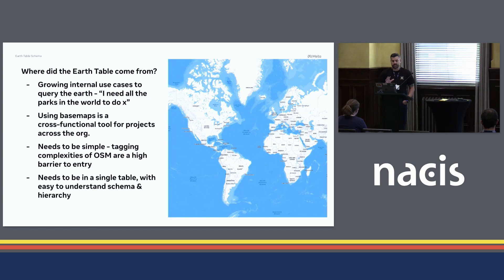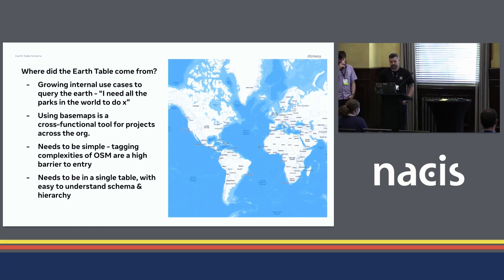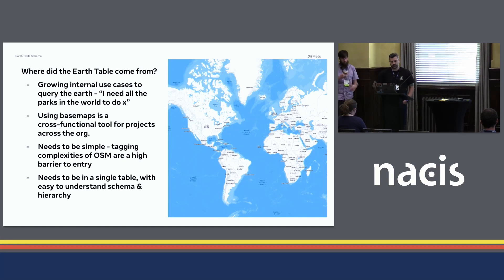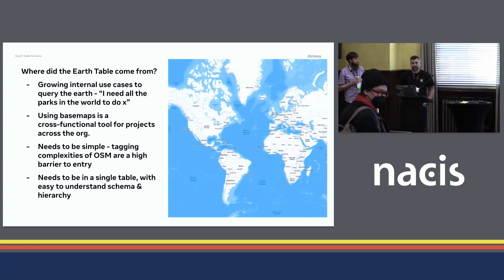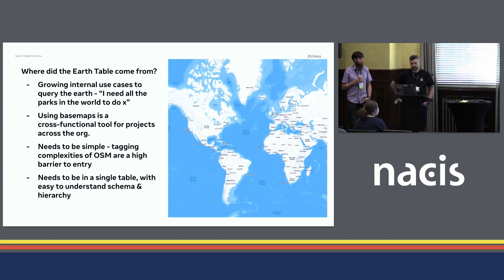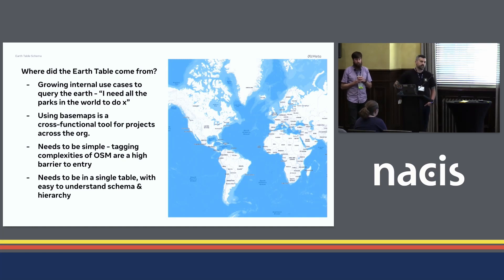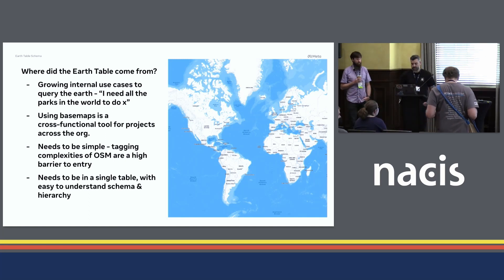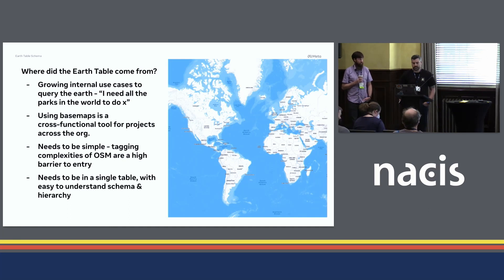The internal base map is a cross-functional tool across the entire organization that people use to do all kinds of projects. Having map data synced up with our base map is really important to validate results. We also had a lot of requests for simple map data — people didn't want to understand the complexities. There was a very high barrier to entry. We would see errors in people's research when they didn't consider different tagging methods. Most importantly, within the organization, it needed to be in a single table that somebody could just easily write a SQL query and say, 'give me all the parks.'